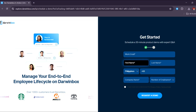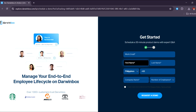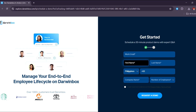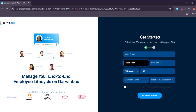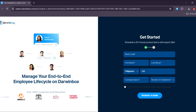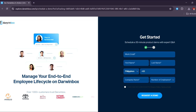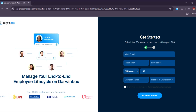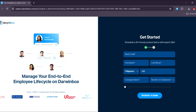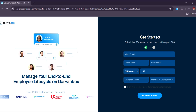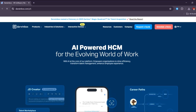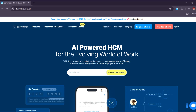So we are going to head back to the website. Darwin Box is a cloud-based human capital management, or HCM, platform designed to streamline HR processes and enhance employee experiences. It caters to organizations of all sizes, offering a comprehensive suite of tools for managing the entire employee lifecycle.